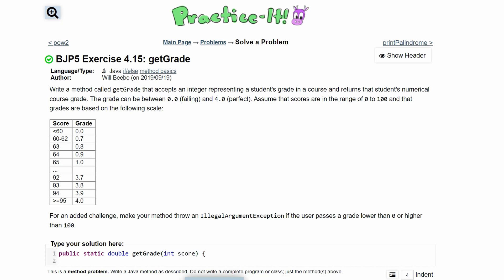So inside of here, there's a few things that we need to do. There's a lot of cases. And for that, we are going to use multiple if statements or else if as well.